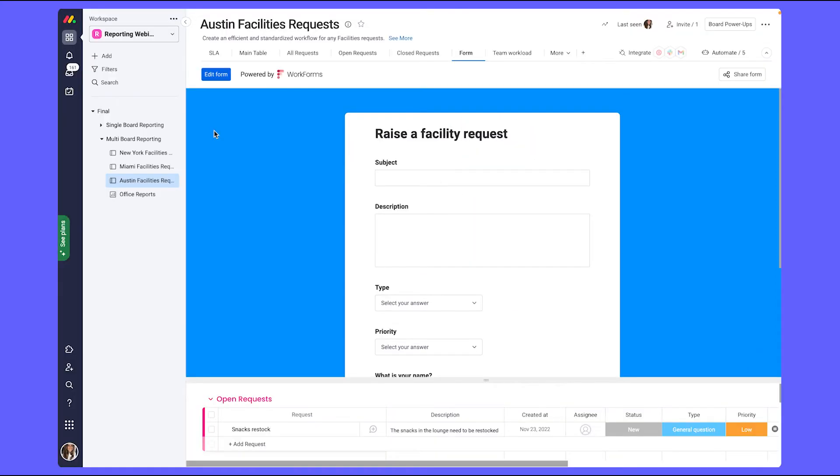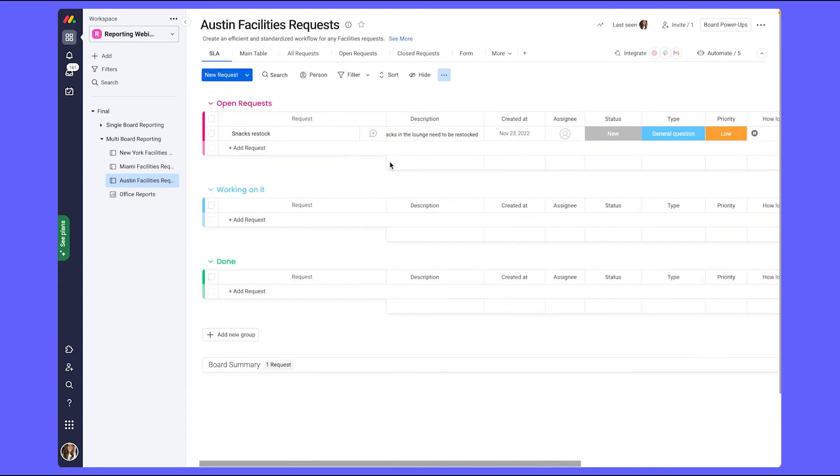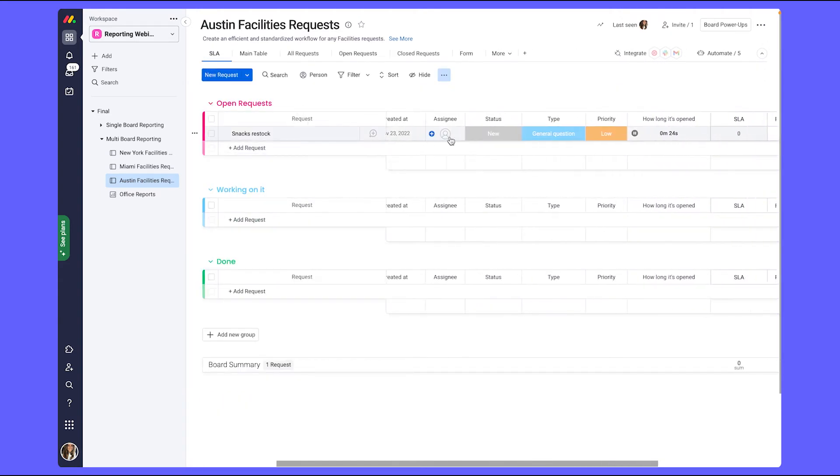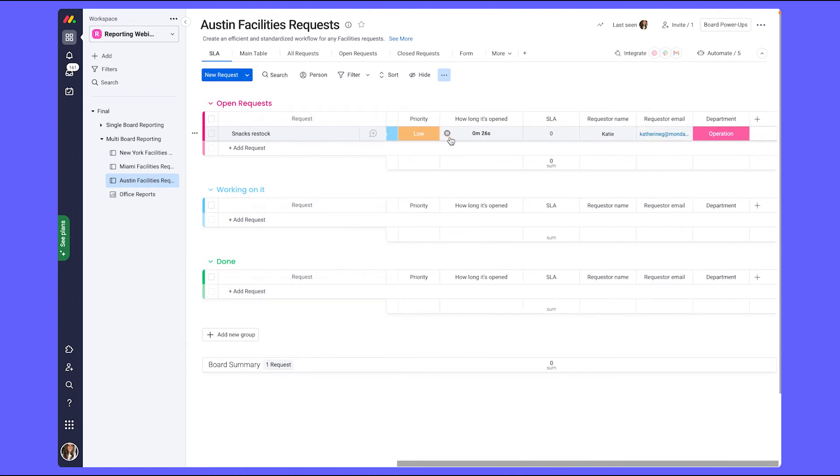Now that the request was submitted, we can go back into our board and see that it was submitted here and the relevant columns have been filled in, as well as our time tracking column going ahead and starting.